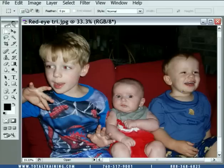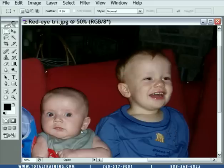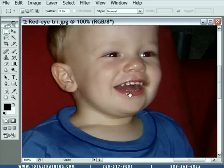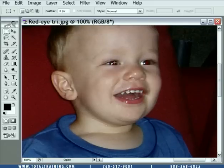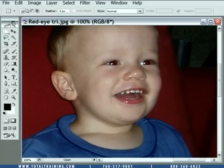This image happens to be of my two sons bookending a terrified cousin in the middle, and they all have red eye. Notice if we zoom in on Sammy, for example, you can see he's got red pupils. What that's caused by is the flash entering the eye and bouncing off the back of the retina into the lens element. This happens when the flash and the lens element are very close to each other on a camera, which happens with consumer cameras. It also tends to happen in dark environments more than light environments when the pupils are dilated.